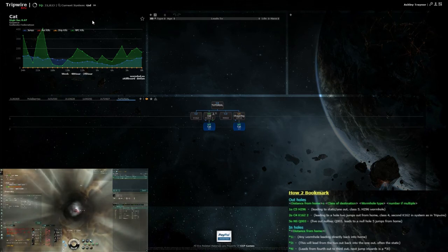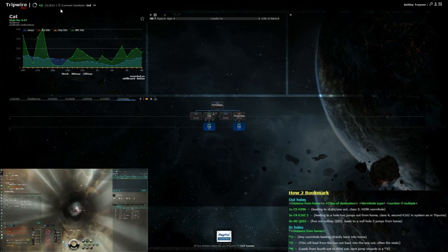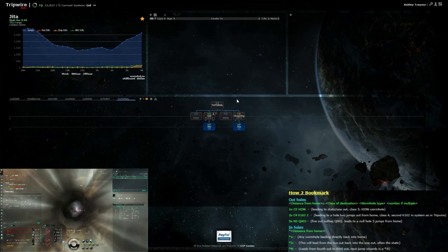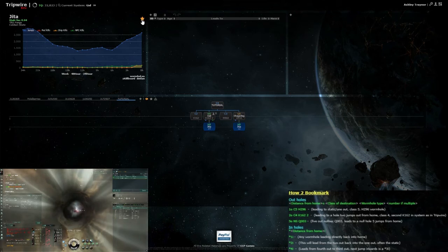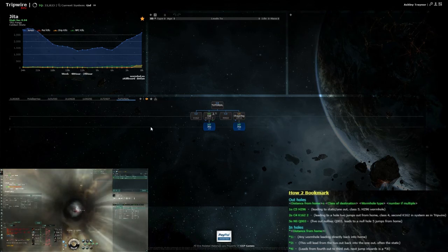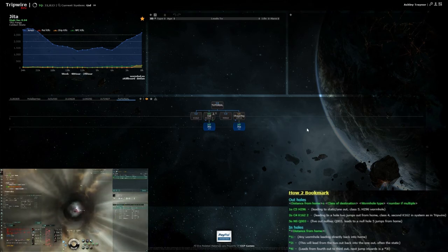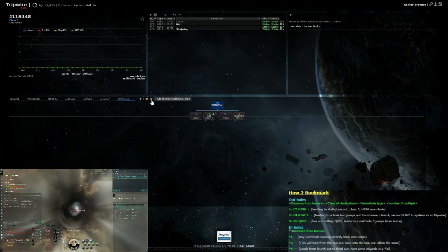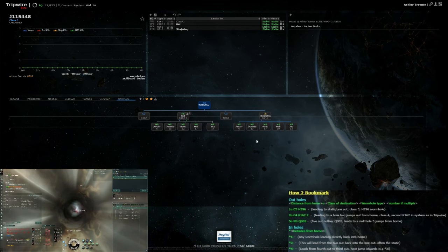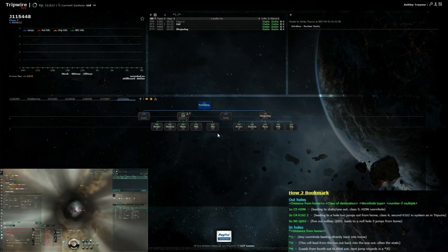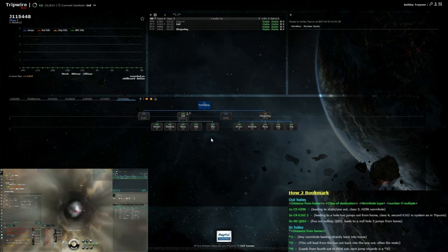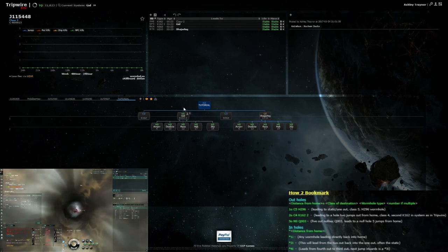You can also use this as a market hub finder using the favorite systems feature. I've set Jita as a favorite - it's the little star icon. When you click 'add favorite systems to train', it displays all your favorite systems against all your K-space connections and shows the distance to each. It gets a bit messy with a massive chain when you have five favorites, but it shows the distance to every system. As you can see, we can actually get to Amarr six jumps from both our exits.